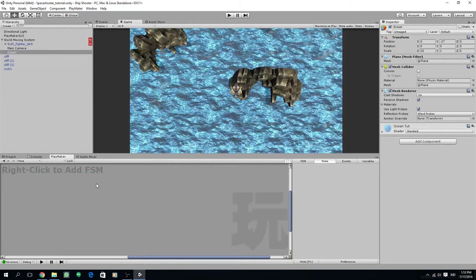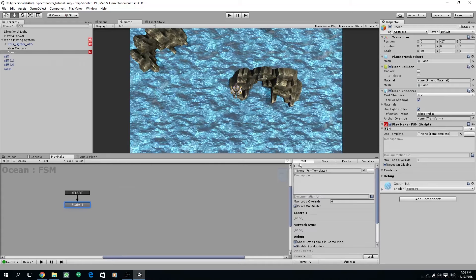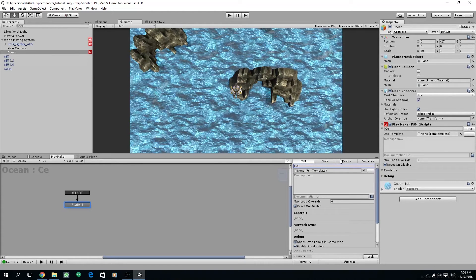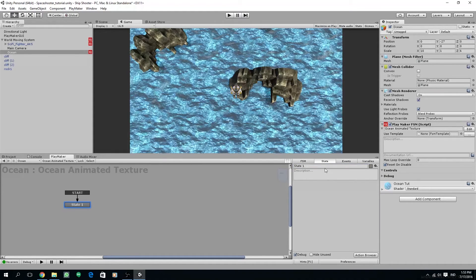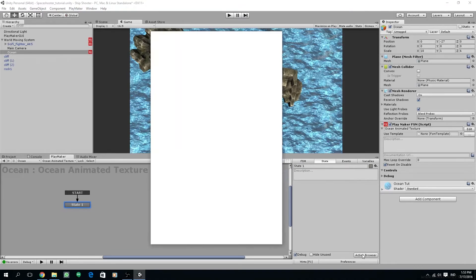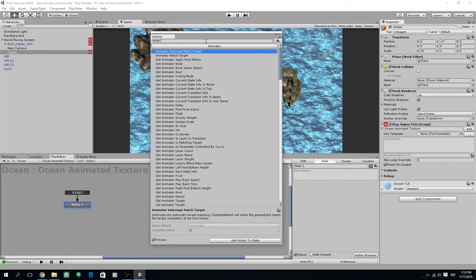Now we are going to create a new FSM on the oceans object, and this FSM is for animating the ocean texture. Also rename the FSM to ocean animated. The first action that we are going to use is get position.